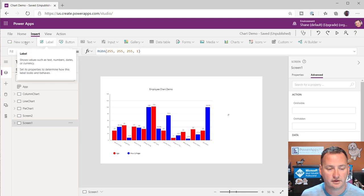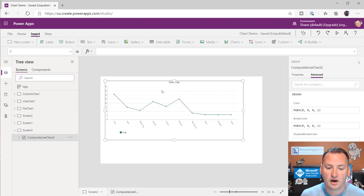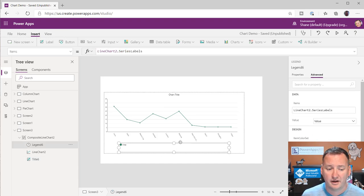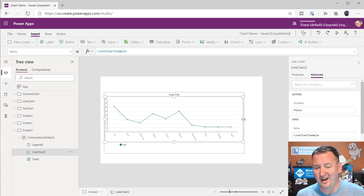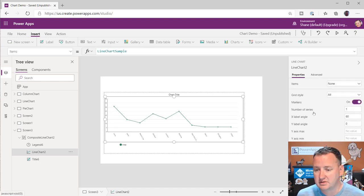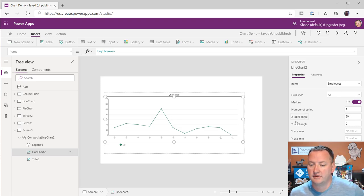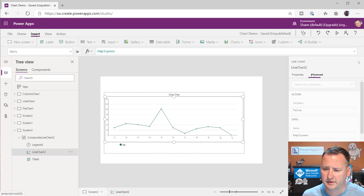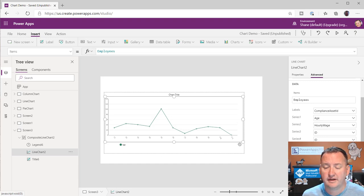Let's do a new screen and throw in the line chart. The line chart is almost identical to the column chart. We got a nice label up at the top, the same exact legend concept — just a table, just does its thing. You still have the whole grid style control, you still control the items. We can go back to employees again — there you go. You still have number of series controlled, you can still control the angles. Everything about this one is the same.